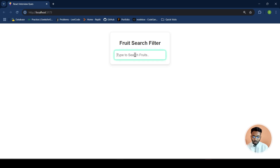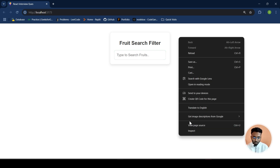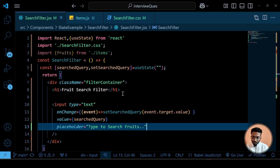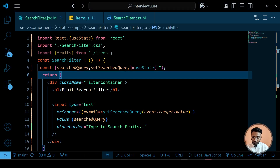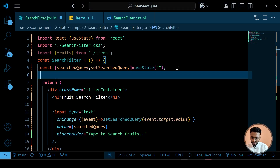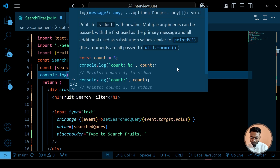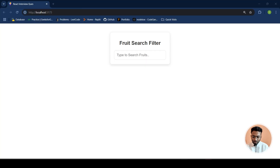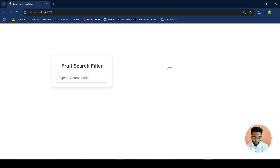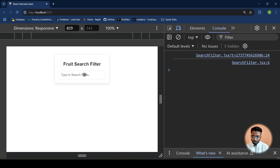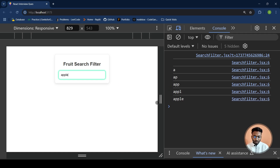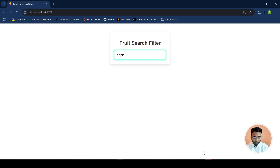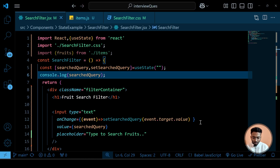Now we have our input field. Let's verify we're getting whatever the user is writing by doing a console log of searchQuery. We can check in the browser — whatever the user is writing, we are getting it here. So we achieve the first thing.